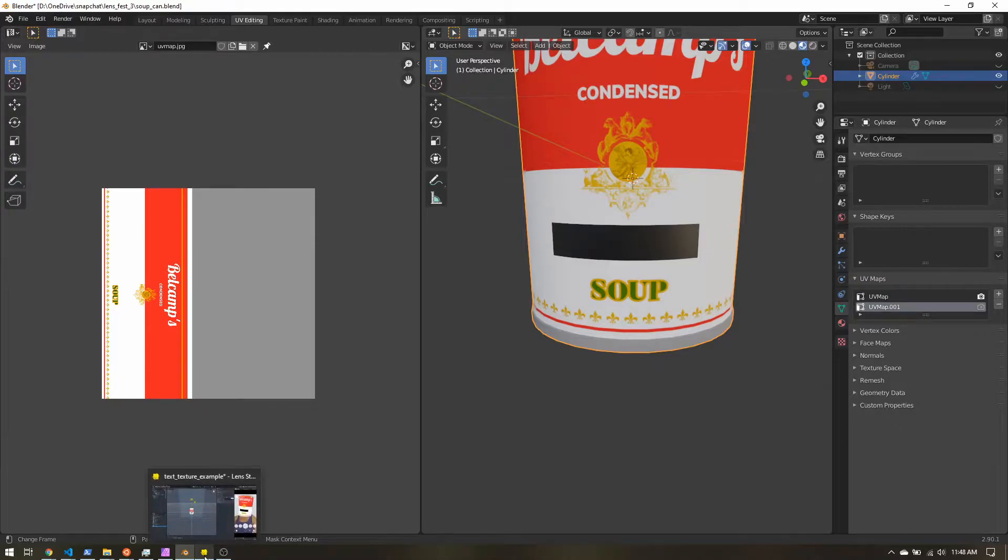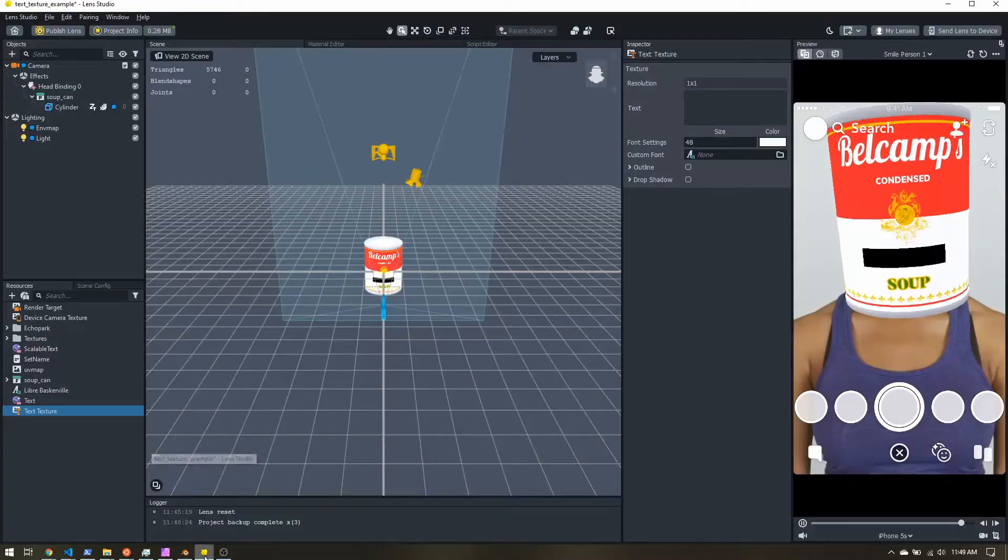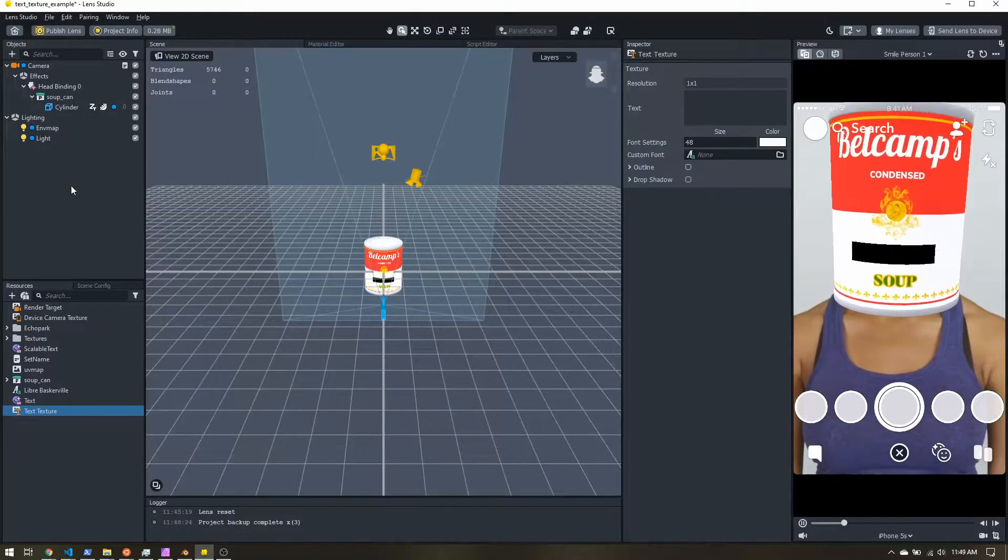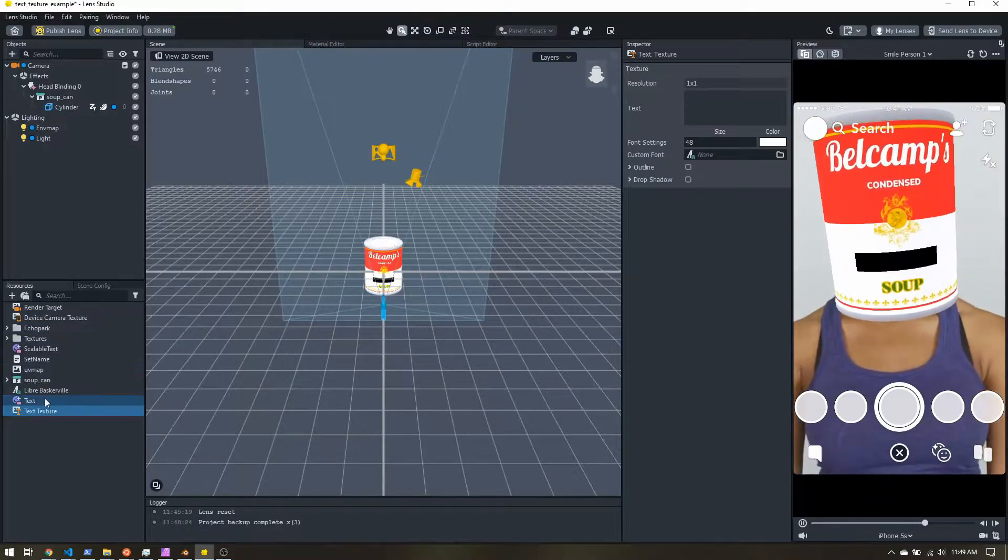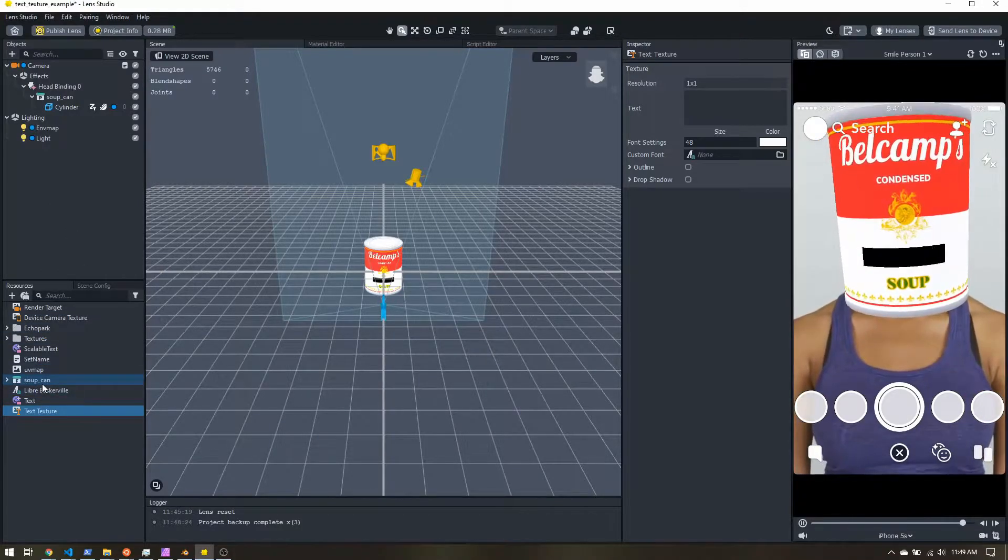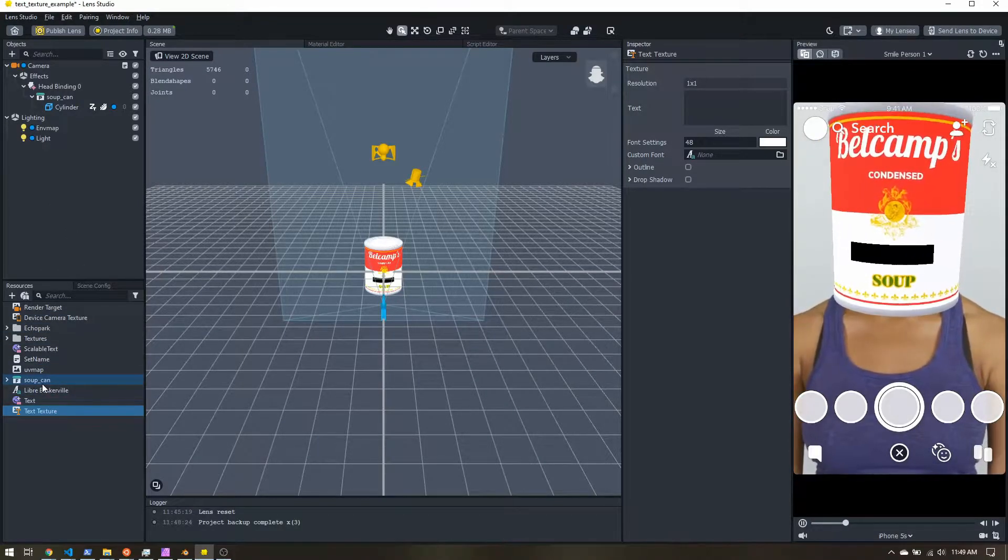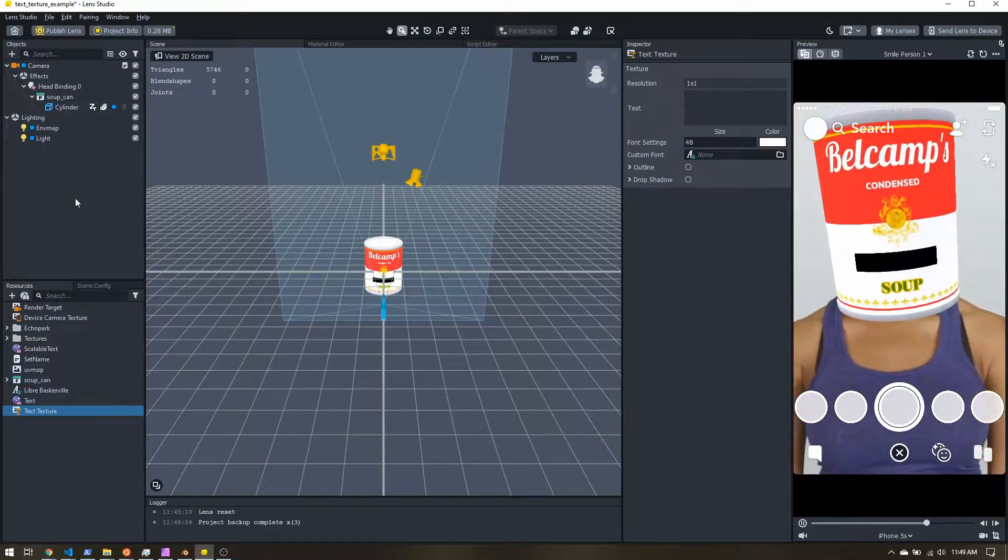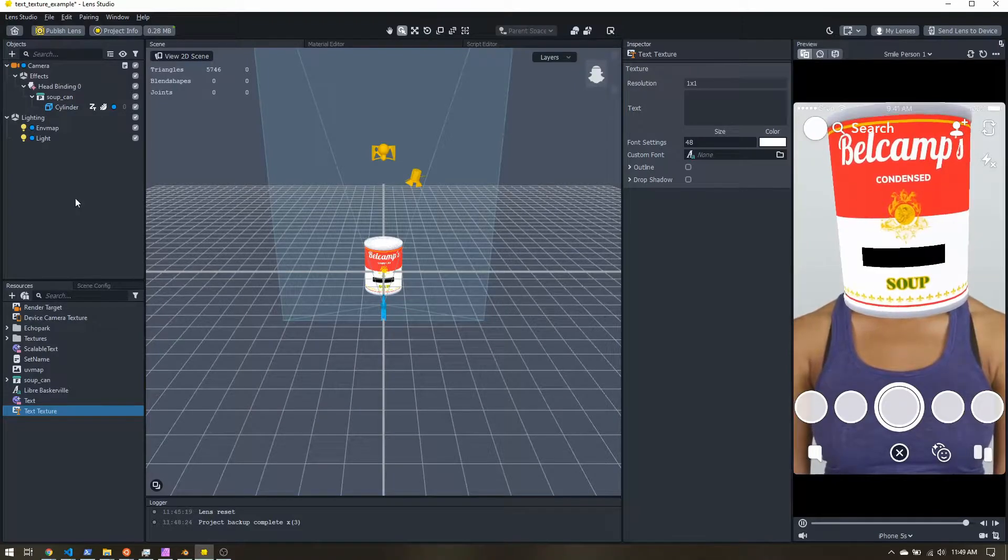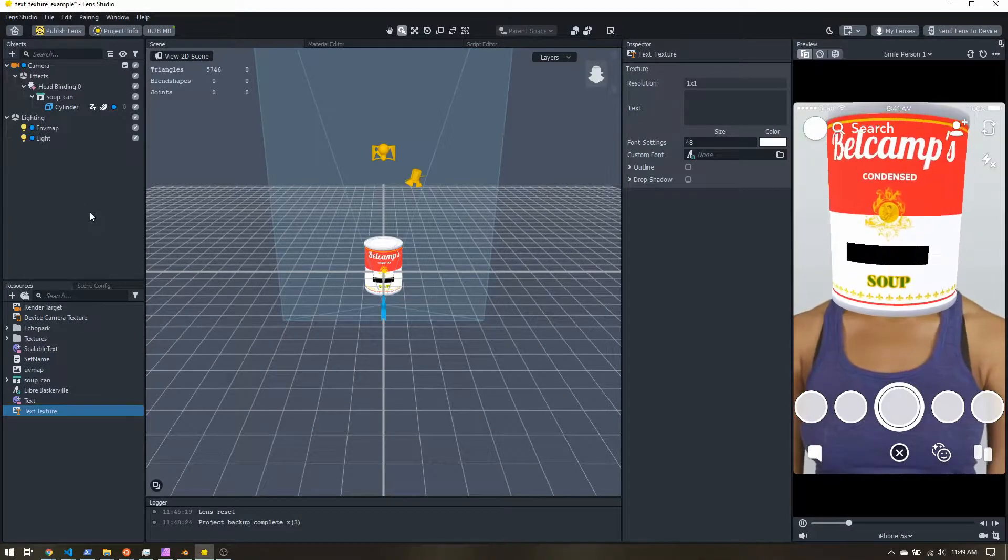So once you do that, hop back into Lens Studio. Load your object, reload it if you need to. And let's get started with our materials.